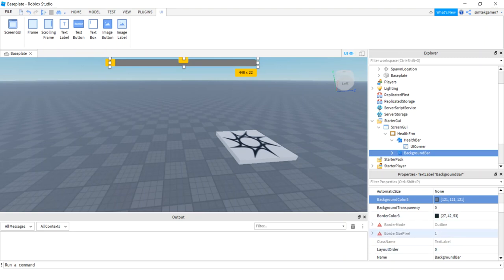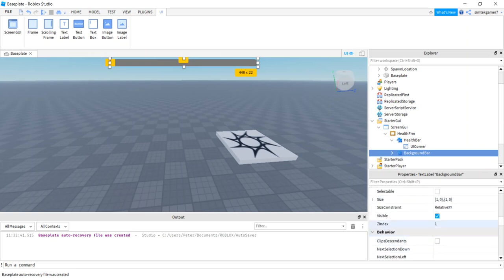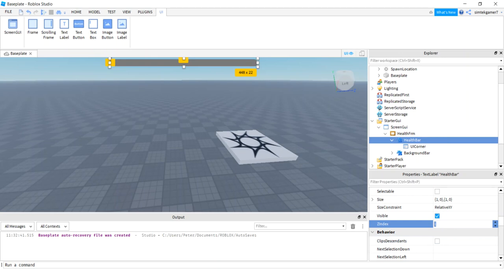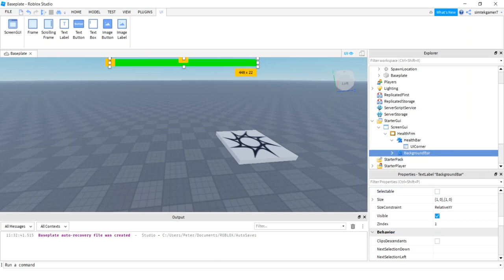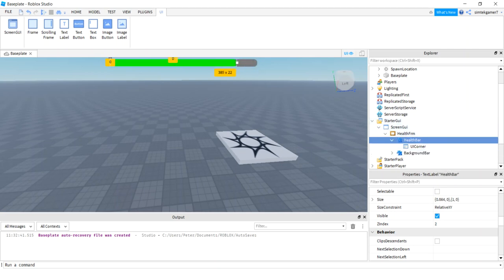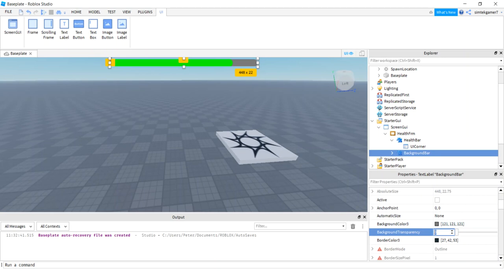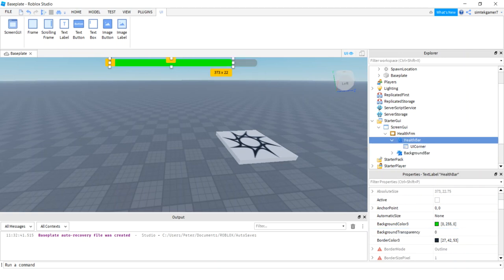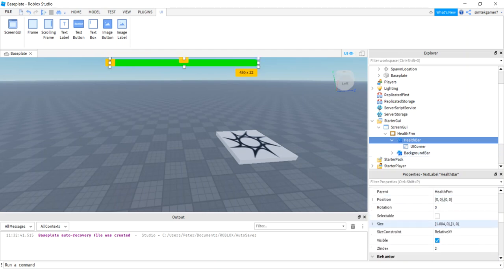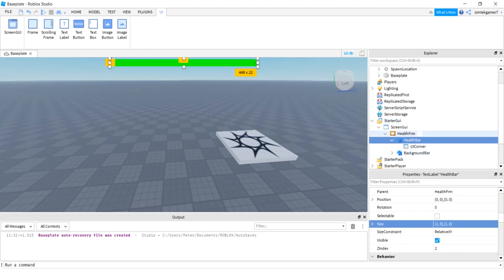The BackgroundBar is now in front of the HealthBar — we need to fix the draw order using ZIndex. The higher the ZIndex, the closer the element is to the user. Both are at ZIndex 1 by default; set the HealthBar's ZIndex to 2 so it draws in front. Then set the BackgroundBar's BackgroundTransparency to 0.5 so it's not too dark. Finally, go back and restore the HealthBar size X to 1 to fill the frame again.